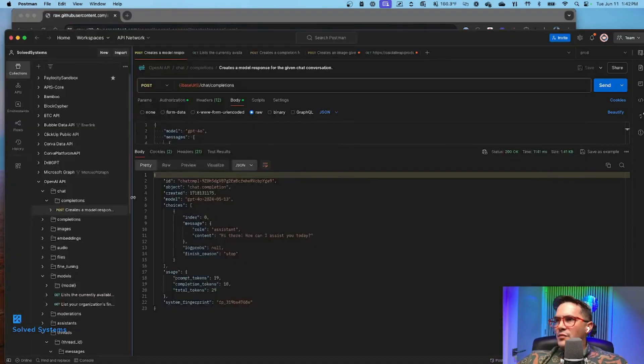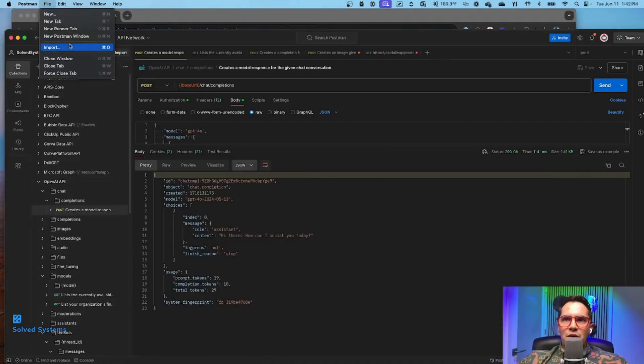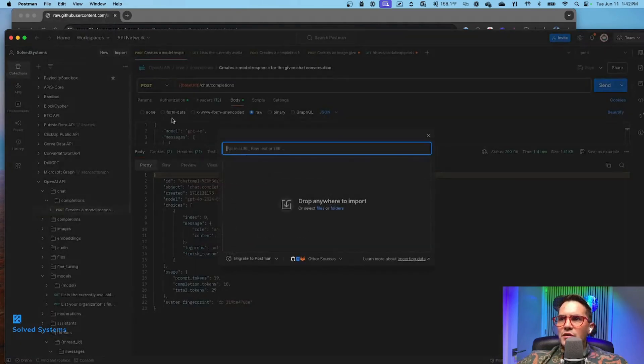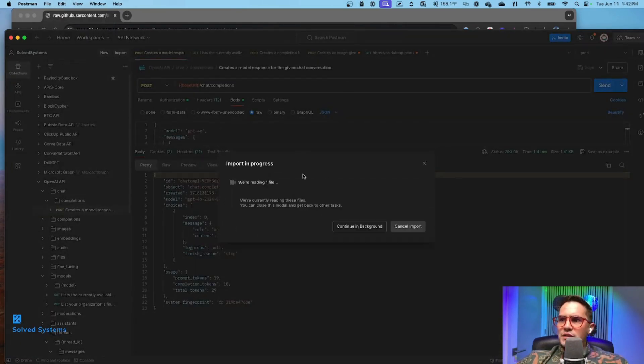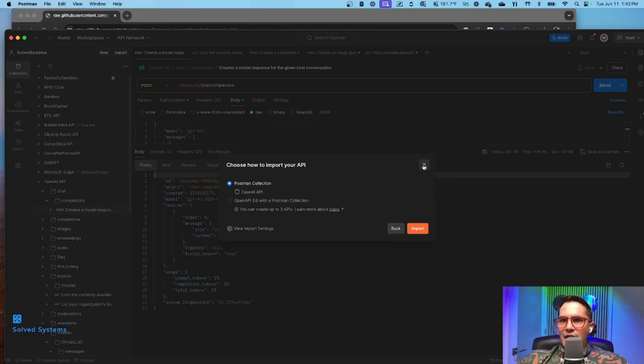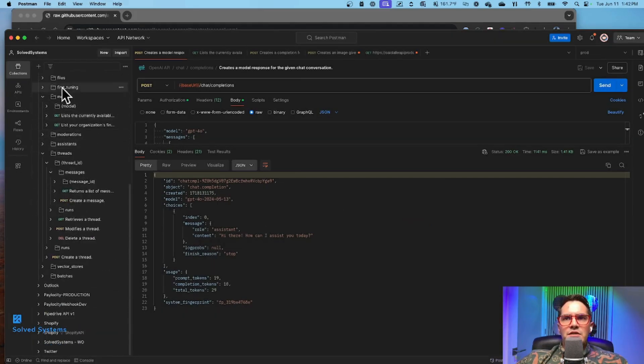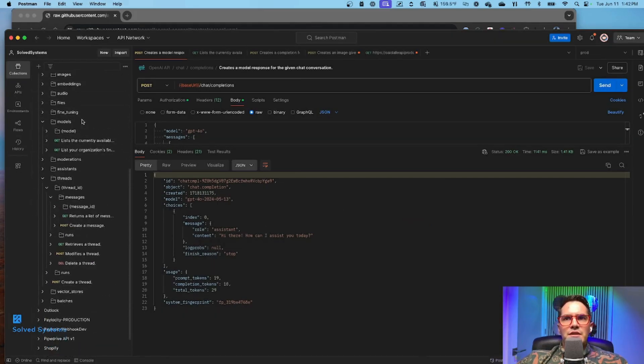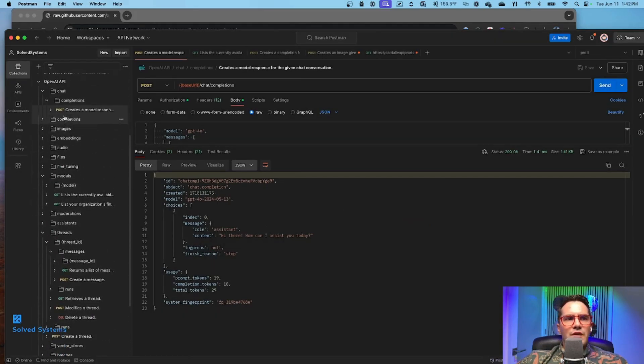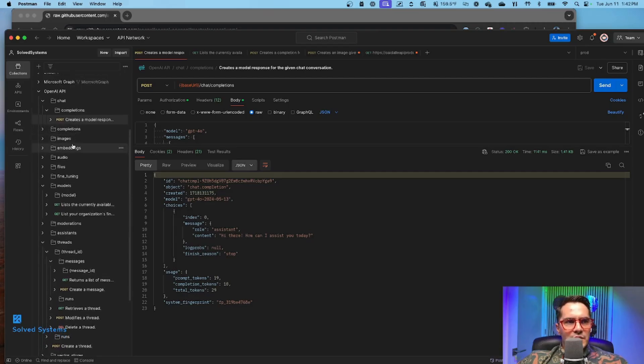From there we go to Postman, we go to import, we go to paste and it's going to recognize this and we import that. That gives us this structure here. So this gives us all of our endpoints that we're going to need and we're going to be interacting with over this series.